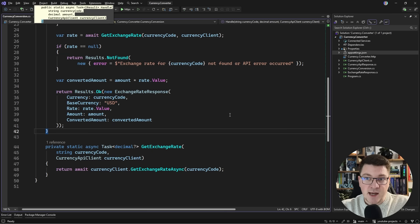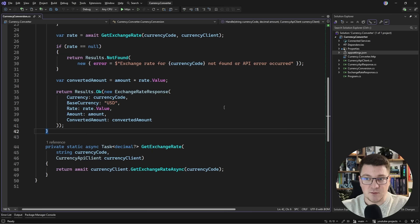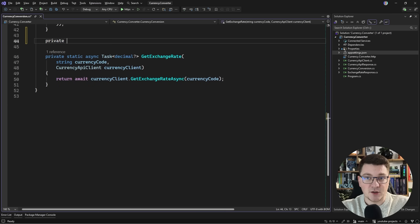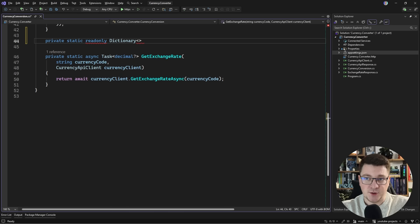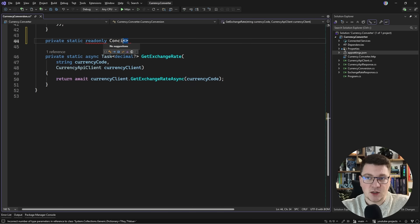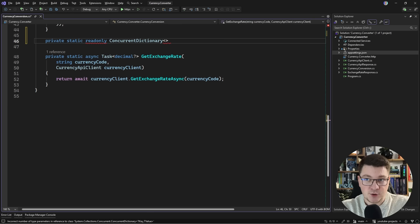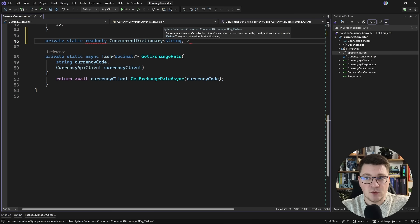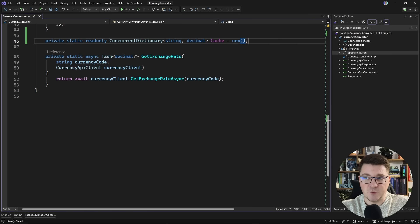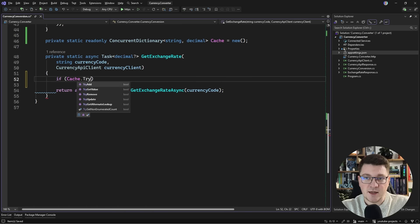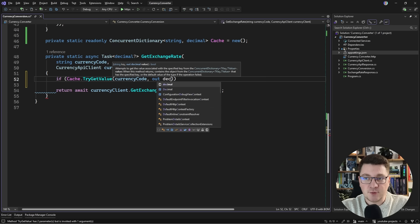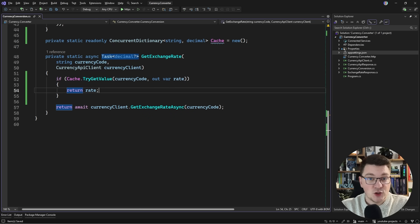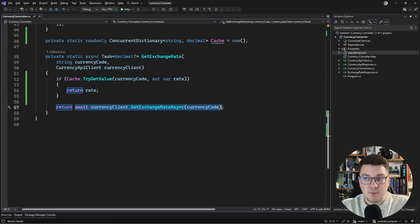If your first hunch is to introduce some sort of caching mechanism, you would be correct. We have to assume everything needs to support multiple concurrent requests. The first thing we could explore is using a concurrent dictionary - a thread safe collection in C sharp. Our key is a string and we're caching a decimal value. In the get exchange rate method we can say if cache try get value with the currency code as key and capture this in out var rate. If this evaluates to true we can return the cached value.